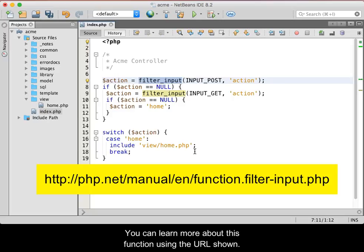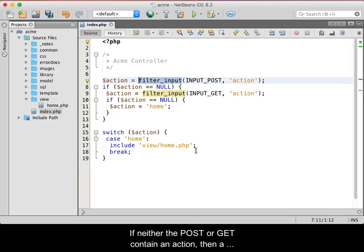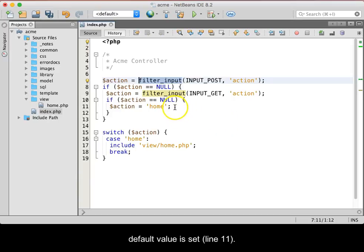You can learn more about this function using the URL shown. If neither the POST or GET contain an action, then a default value is set. See line 11.